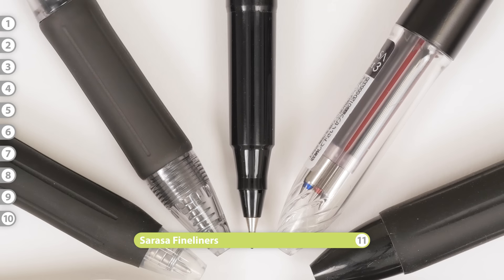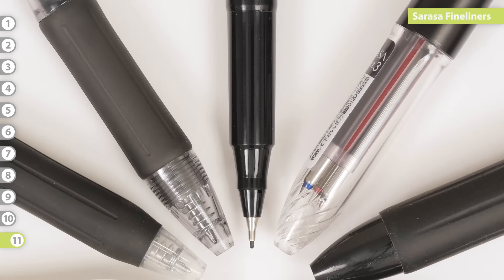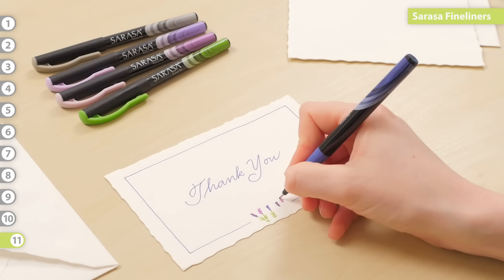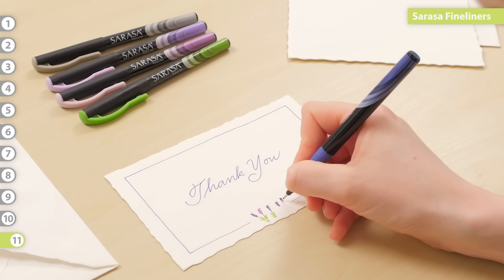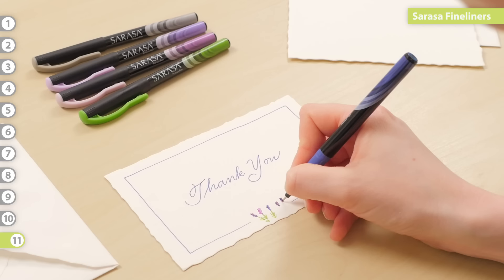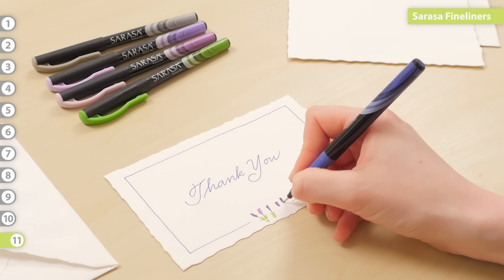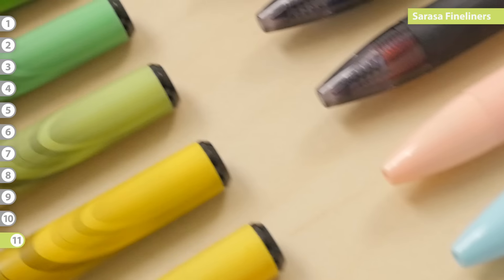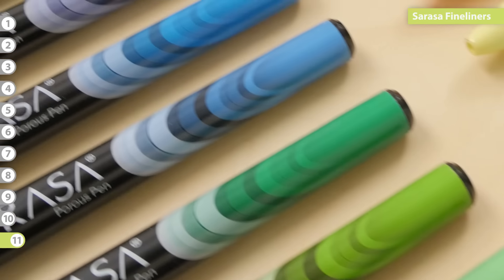Sarasa Fineliner. The Sarasa is also available in a fineliner option. Zebra USA created it to provide rich, vibrant ink with the smoothness and flow of a fine marker tip. Like the gel pens, the fineliner is water-resistant and quick-drying. It comes in 24 beautiful shades.